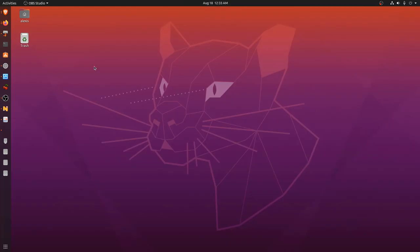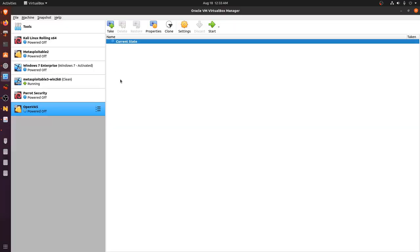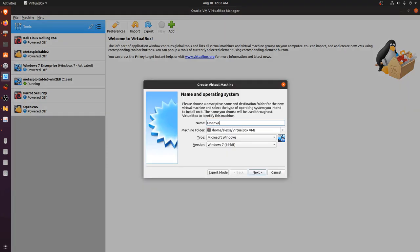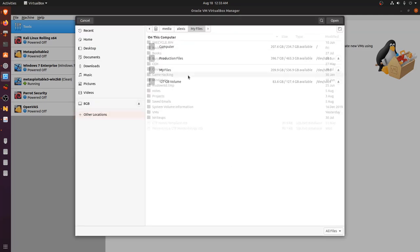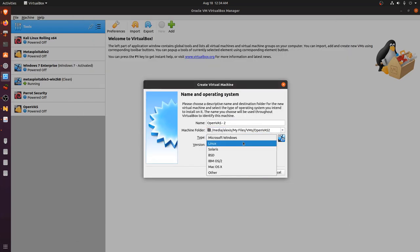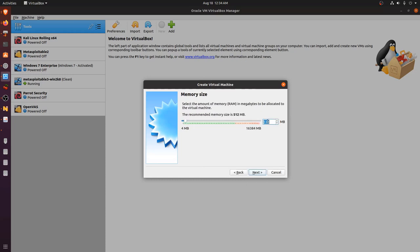I'll minimize that and head over to VirtualBox. I already have my own OpenVAS virtual appliance running that we'll be using for the video, but I'll take you through setting up a new one. We'll go to the welcome page, click on New Virtual Machine, call this OpenVAS 2, specify my location under my files VMs folder, and set the operating system to Linux — Other Linux 64-bit.